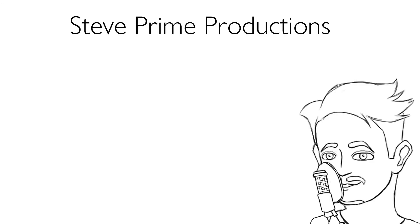This reading was brought to you by Steve Prime Productions. If you enjoyed this, please remember to like, subscribe, maybe ring the bell if you want to, and if you have any constructive or destructive criticism, feel free to leave it in the comments. Also, big time thanks to the person who animated this. They are absolutely lovely.